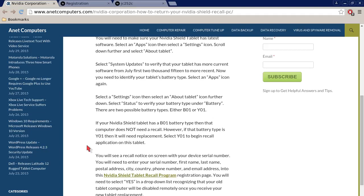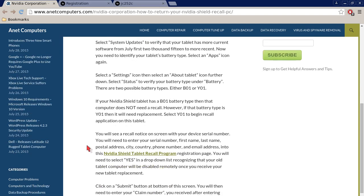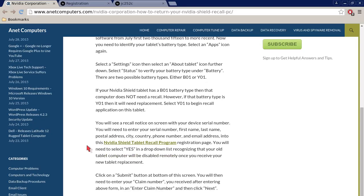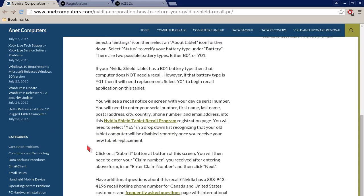Now you need to identify your tablet's battery type. Select the apps icon again. Select the settings icon. Then select the About Tablet icon. Further down, select Status to verify your battery type under battery. There are two possible battery types, either B01 or Y01.